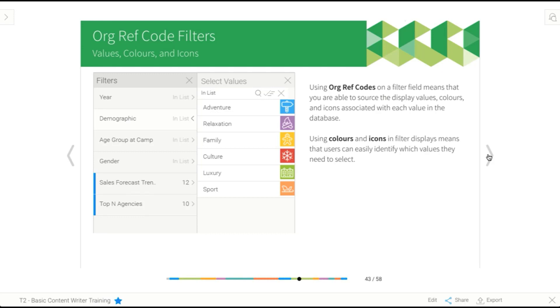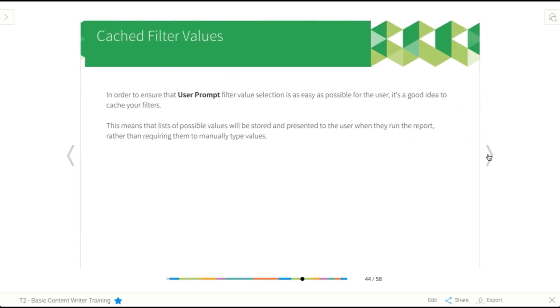You can also associate colors with these. So instead of having the icons, you could just have a strip of color, which we used in the chart builder. So it doesn't have to be an actual image if you don't want. And alternatively, you can just use reference codes to provide a list of values.